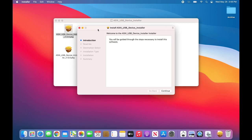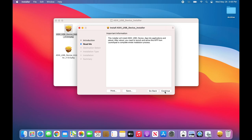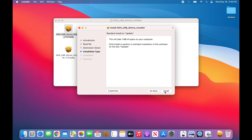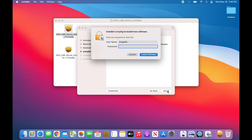The installation wizard will start. Click continue. Click continue again. Click install. You will be prompted for your system password. Please enter the password to continue, and then click install software.